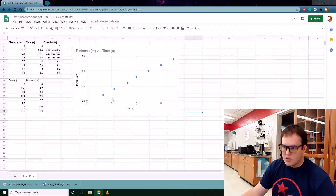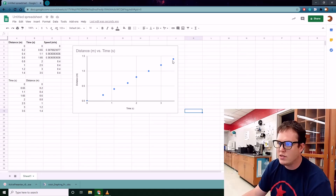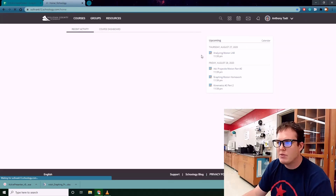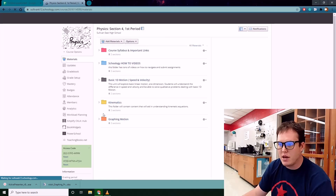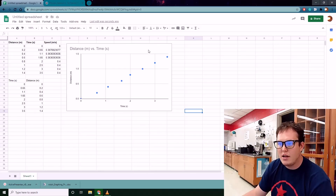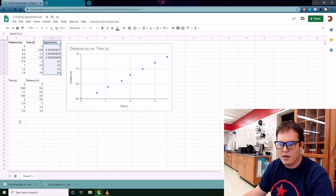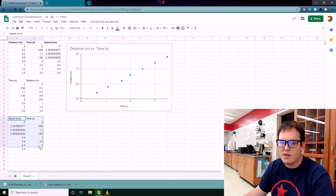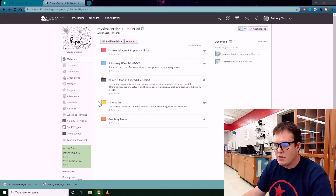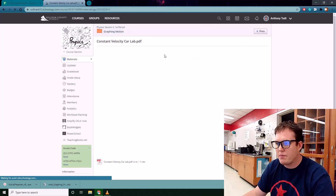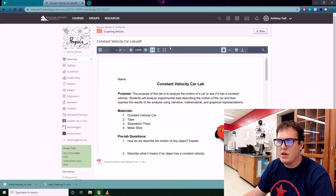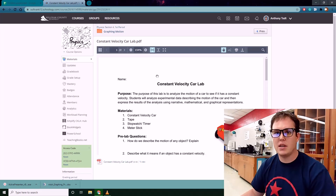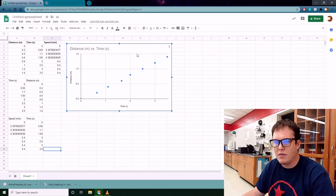This graph is what you'll need to understand and answer questions about — specifically the shape of the graph. The lab on Schoology will ask you those questions, so make sure you've constructed this graph. If I went too fast, rewind and follow along. You can also graph the object's speed versus time the same way — copy, paste special values only, then insert a scatter chart. If you have any questions, feel free to email me. Hope this helps, guys!